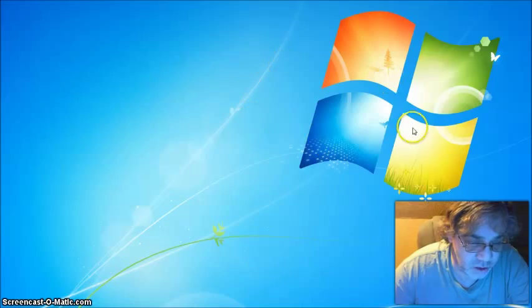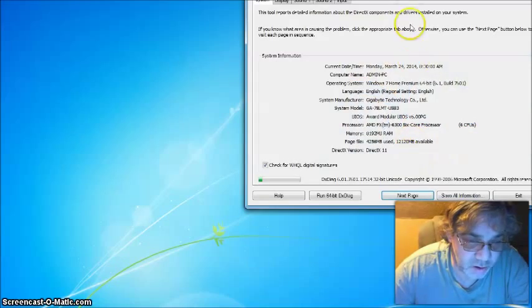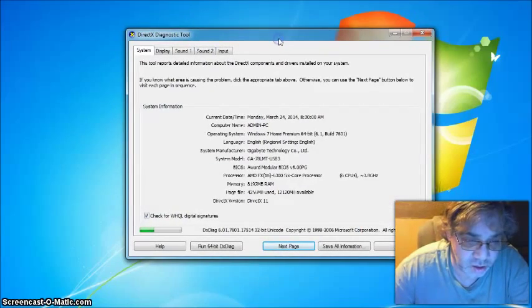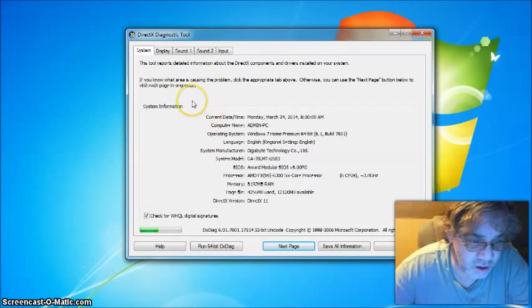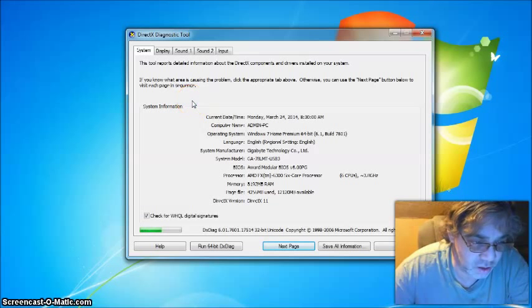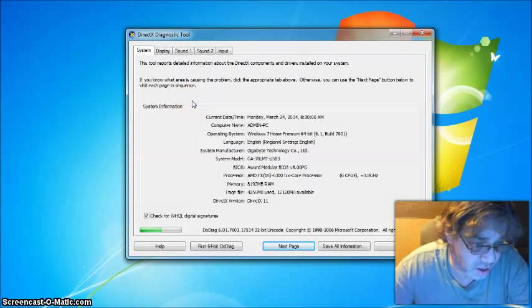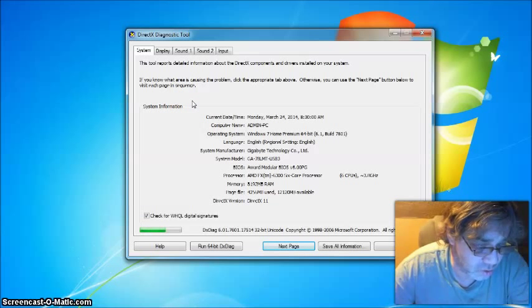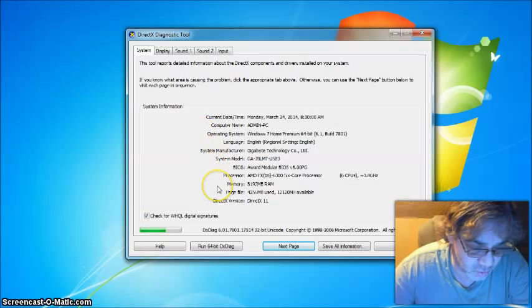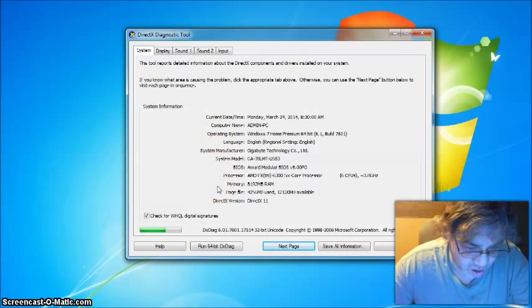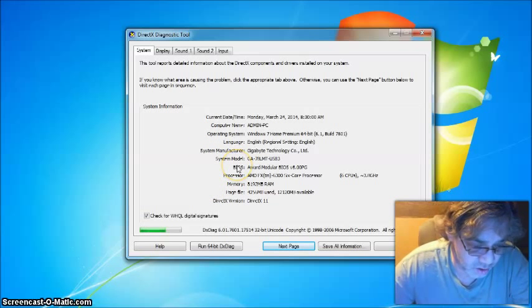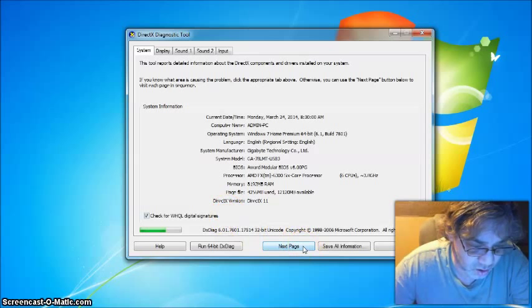And you should see a box up here. Here we go. This tells you what kind of DirectX diagnostic tool. This will help you decide if you have the current version or if you need to do some modifications.